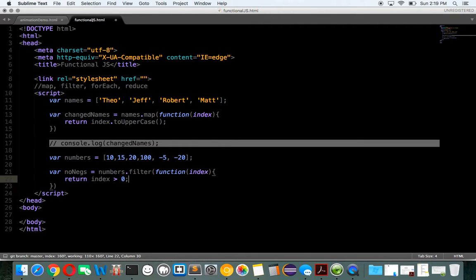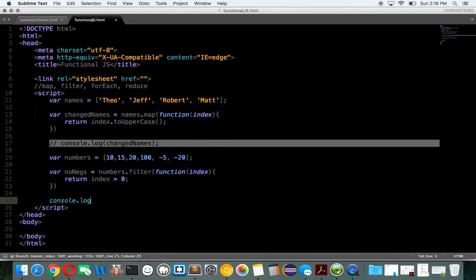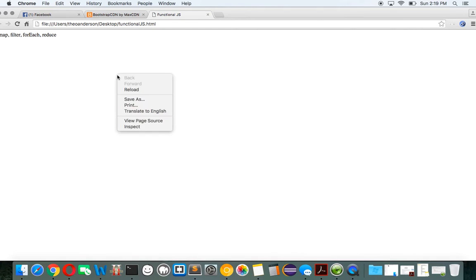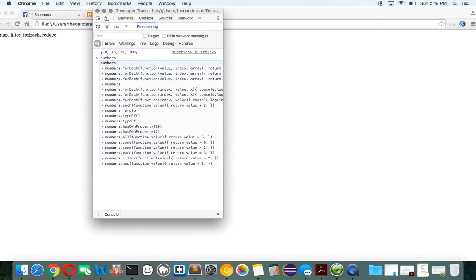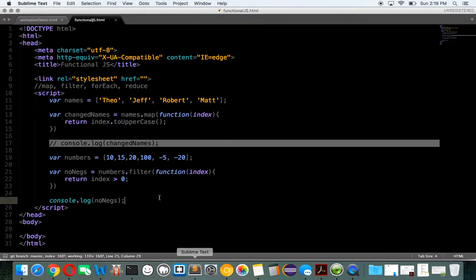Now if we log noNegs, we should just get 10, 15, 20, 100, but we shouldn't get negative 5 or negative 20. Let's see what we get — 10, 15, 20. If we just log noNegs, there we go. That's filter.